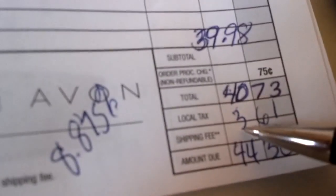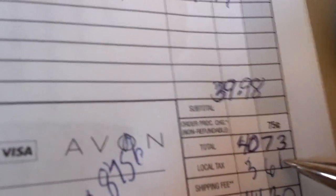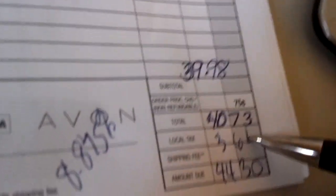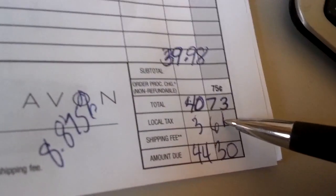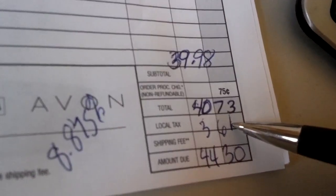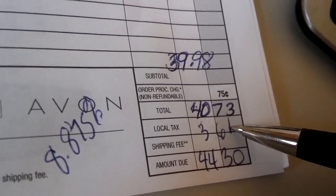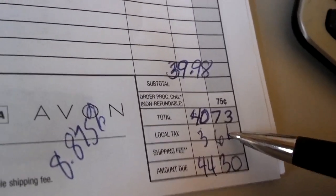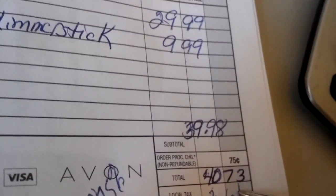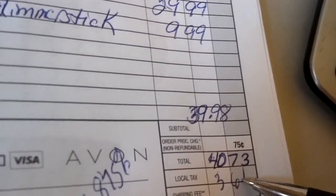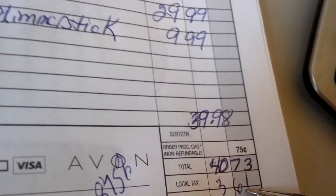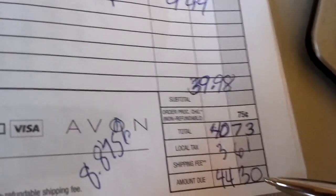So then we put the $3.61 over here for the sales tax, okay? It's a little sloppy because I was trying to do this before with the other. I tried to film it before, but it didn't work.